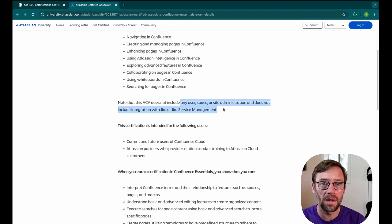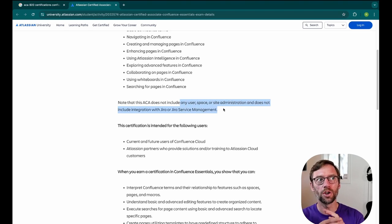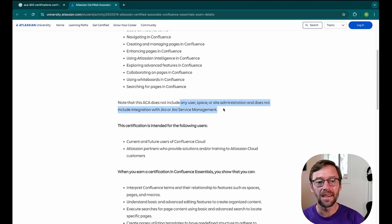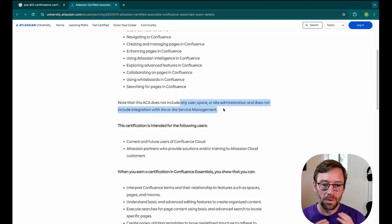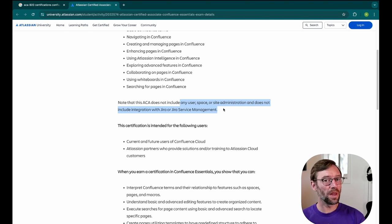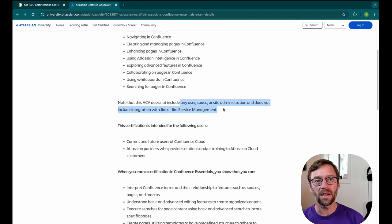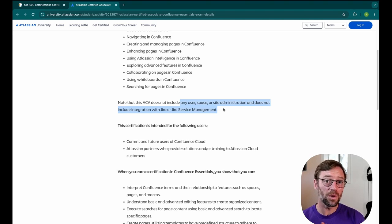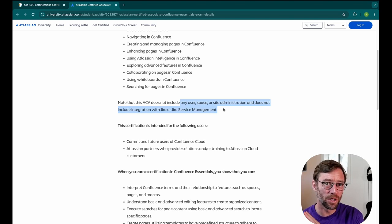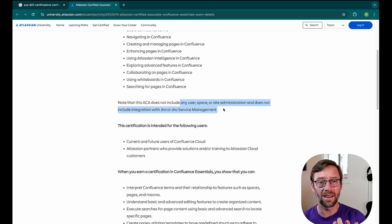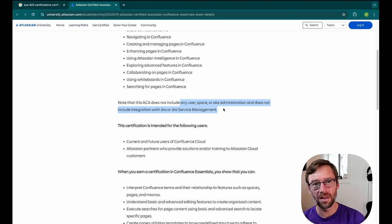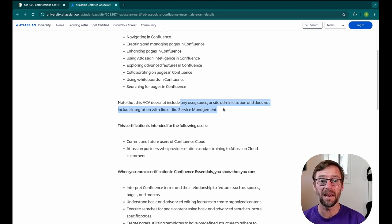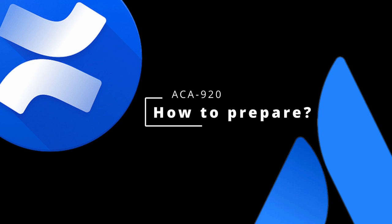So we don't have to worry about how to manage a user group or control access. It also doesn't include integrations with other Atlassian products. So even though a common use case is pulling Jira tickets into Confluence, we don't have to worry about it here in this particular exam.